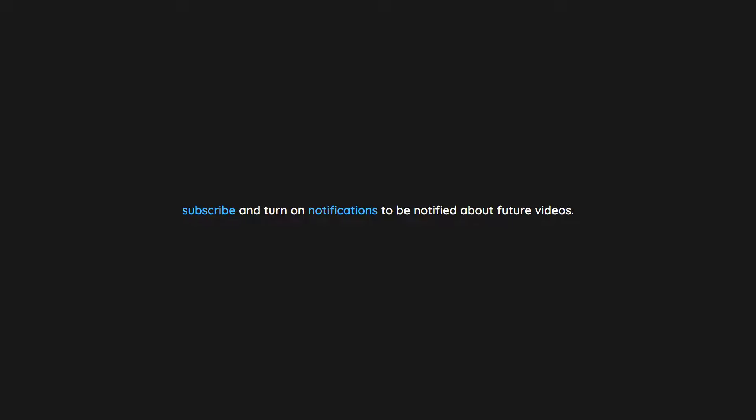Thank you for watching. If you enjoyed this video don't forget to drop a like. If you would like to see more content like this in the future, subscribe and turn on notifications to be notified about future videos. Now check out one of these interesting videos.